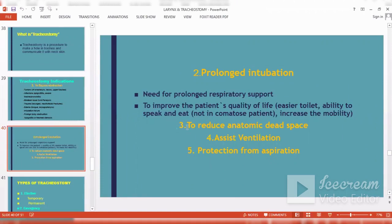A third indication is to reduce anatomical dead space, which is 150 cc of air, in cases where the patient already has very low vital capacity — such as status asthmaticus, patients with severe chest trauma, or patients with bronchiectasis. Tracheostomy helps reduce that dead space.